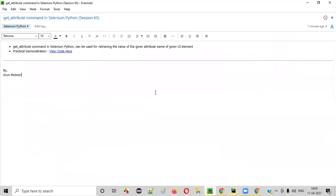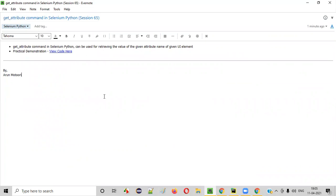So I hope you understood how to use the getAttribute command in Selenium Python. See you in the next video session. Thank you. Bye.